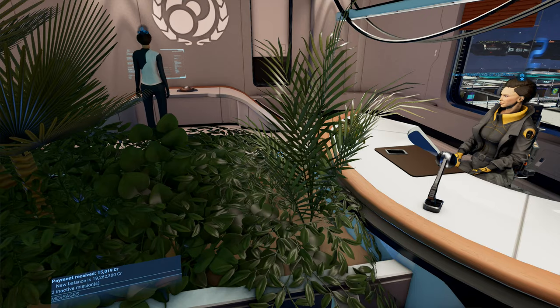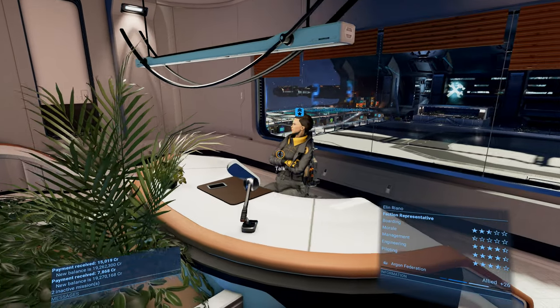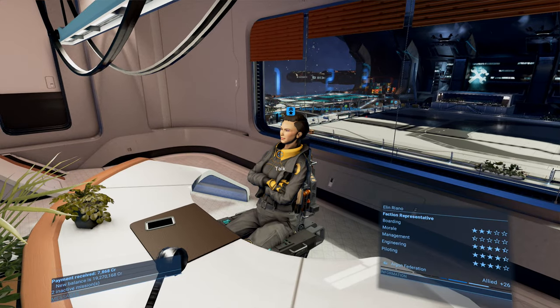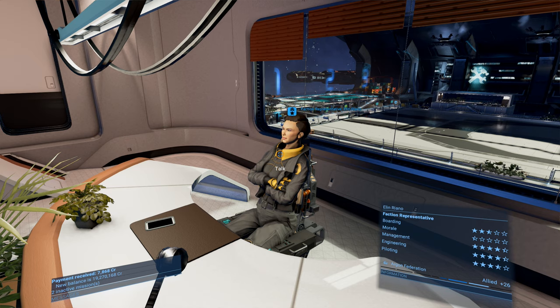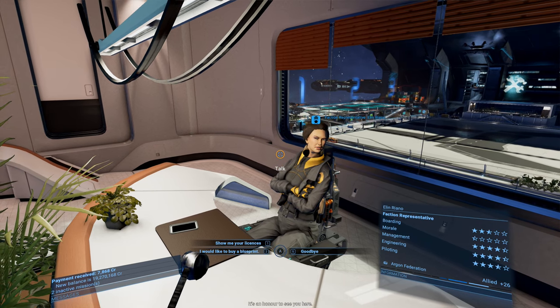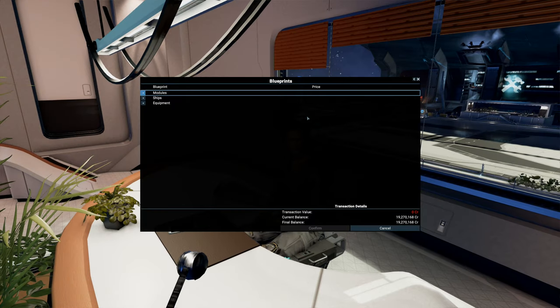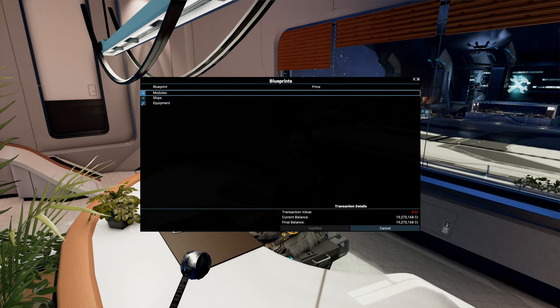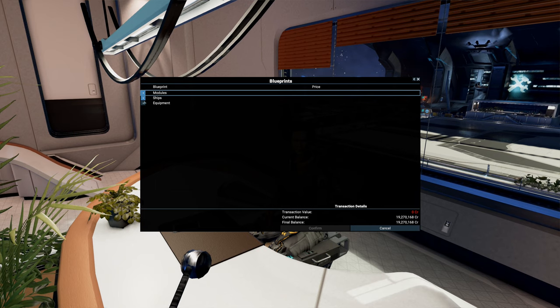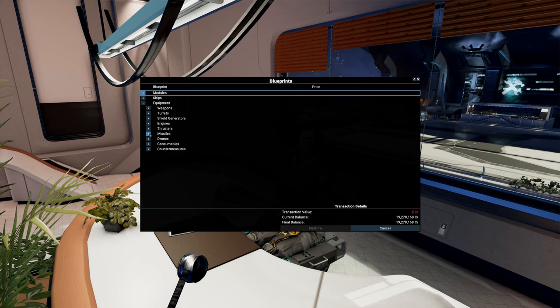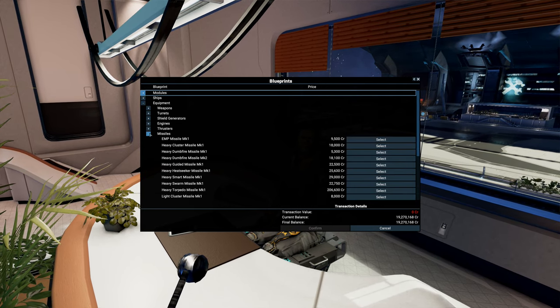And I just so happen to be at the faction representative. Ellen, help me out here. I want to buy some blueprints. All right, so it'll be under equipment, missiles.